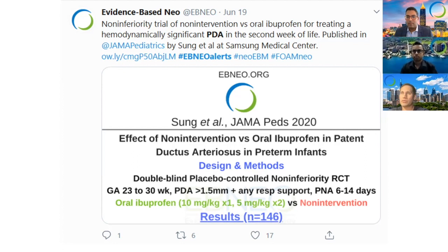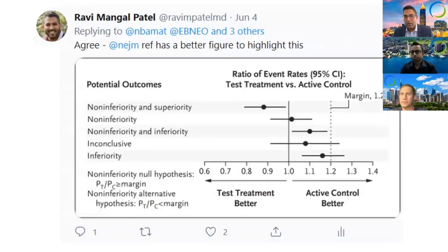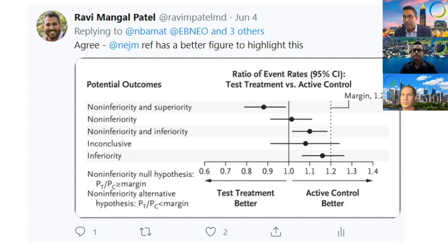Non-inferiority trials typically do have active comparisons, so that makes this a little bit atypical. How is 'no more than acceptably worse' set and defined in trials, and how is it interpreted?